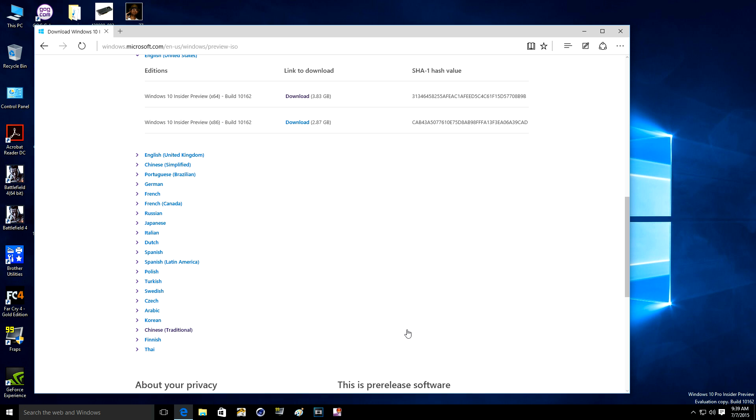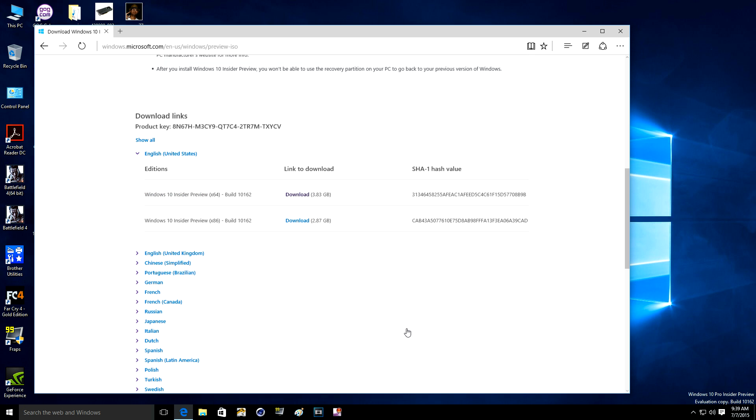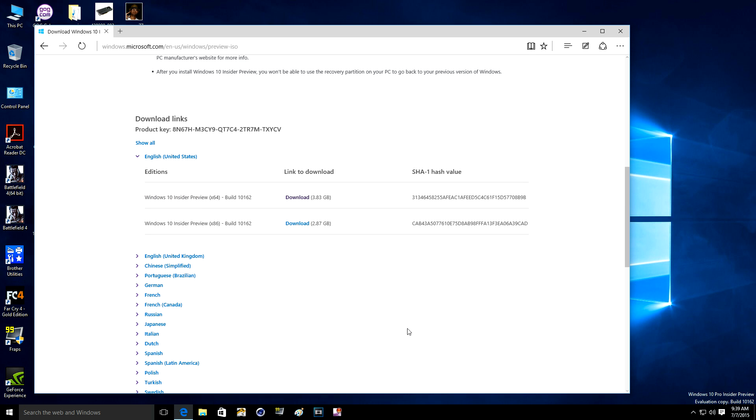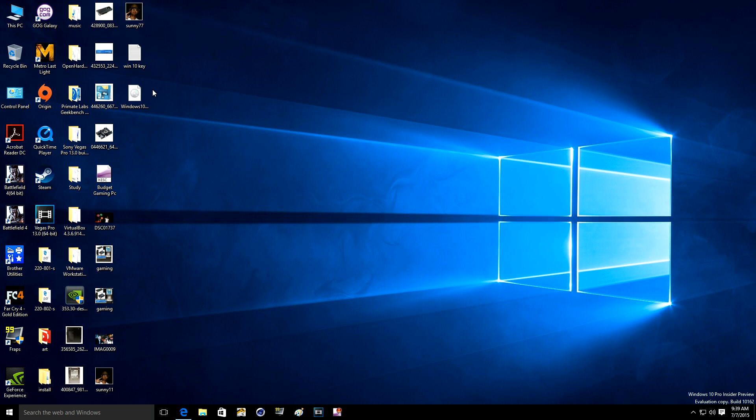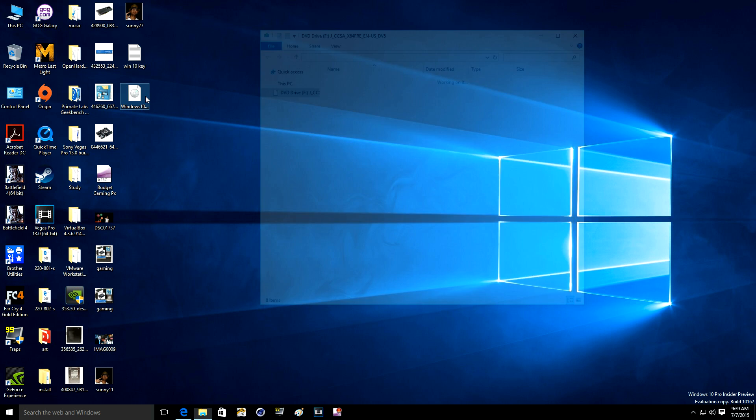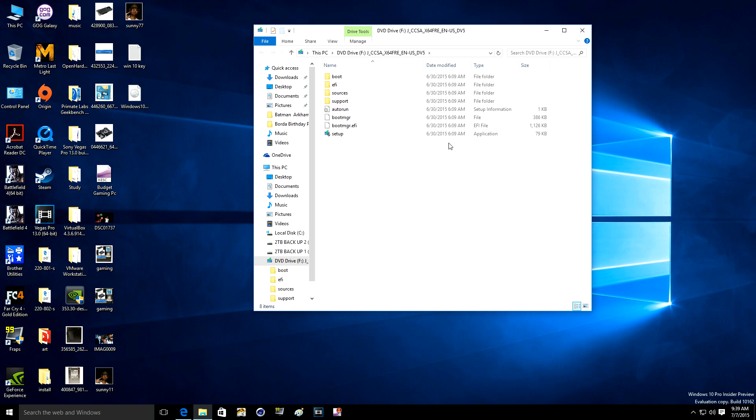So what do you do after you download it? As you can see I have it here, you could just double click it because I saved it on my desktop.